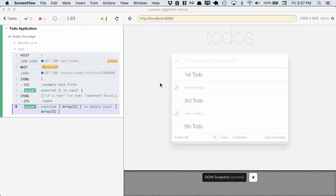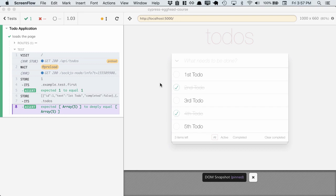In this lesson, we're going to learn about wrapping external libraries in Cypress. So why might we want to do this?